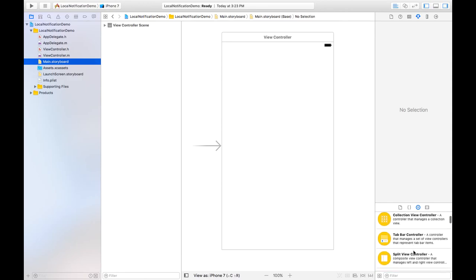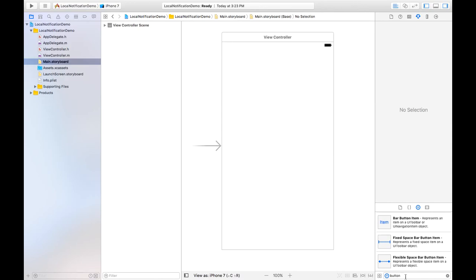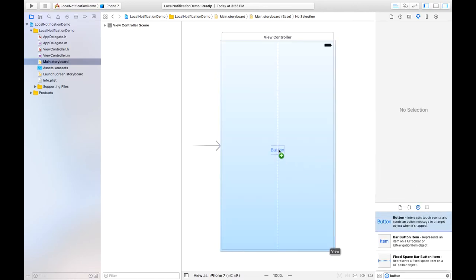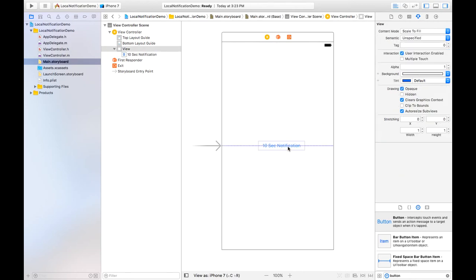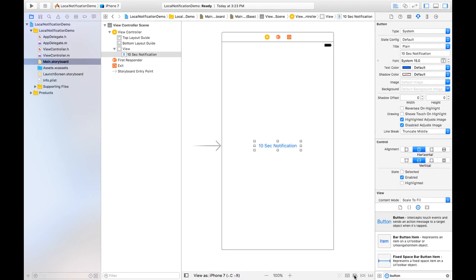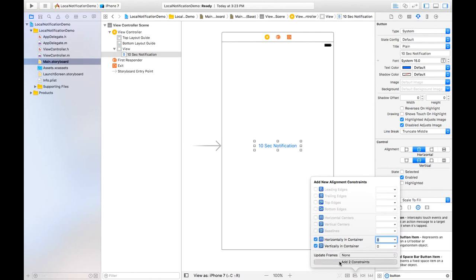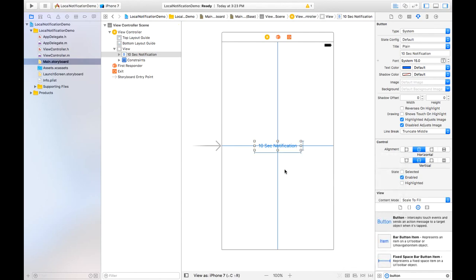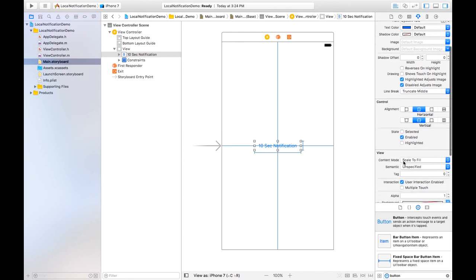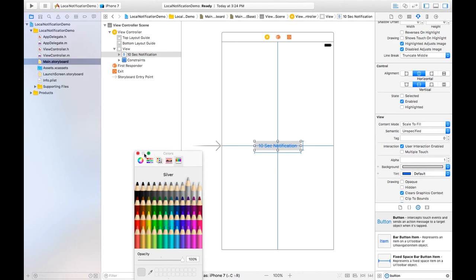Go to Main Storyboard. Here we will create a button — after clicking on that button we will get the notification. I am placing this button and naming it '10 sec', where 'sec' is for seconds — a 10-second notification. Maximize it and set constraints so X and Y position is 0, and set its width and height as well.